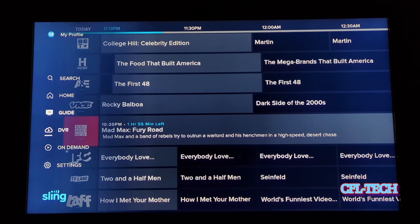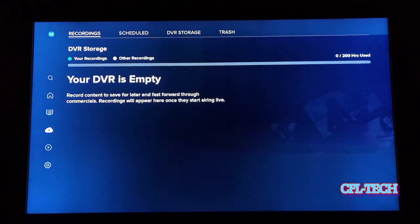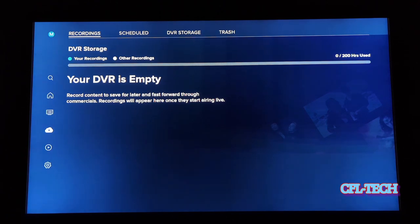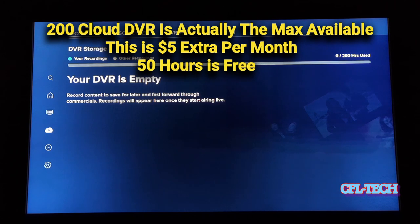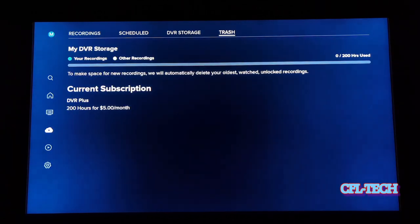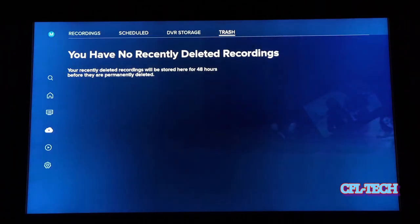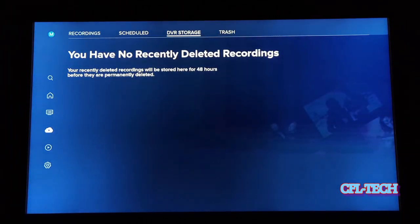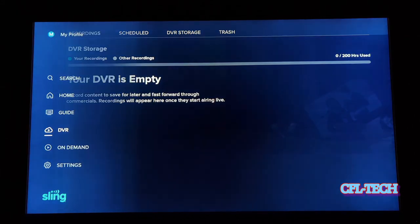Now let's go to the DVR section. We have no recordings in there, but it shows we have 200 hours of storage. When you do the Blue package without any extra add-ons, you only get 200 hours, so keep that in mind. They do offer more, which we'll go over on the website. There's a tab showing storage and also recently deleted recordings.